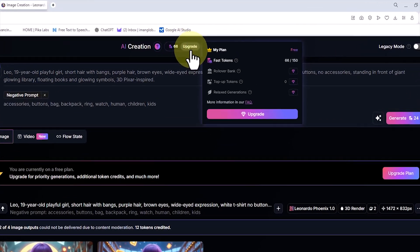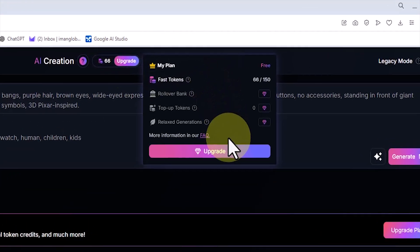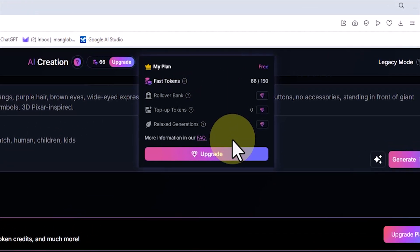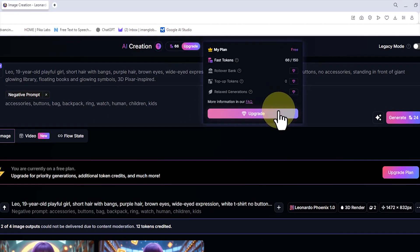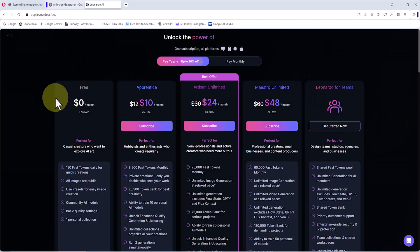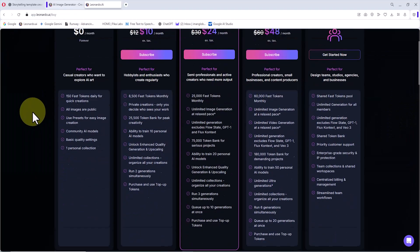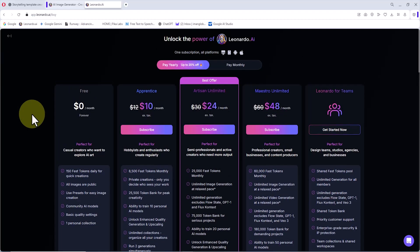In the end, you can create all of these images in Leonardo for free. Each day you receive 150 free tokens, and once they run out, they recharge again the following day. If this amount is not enough, you can choose one of the paid plans. As you can see, the premium plans provide more features and are not too expensive.